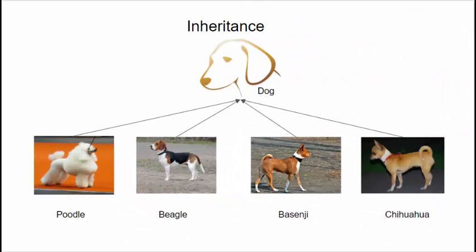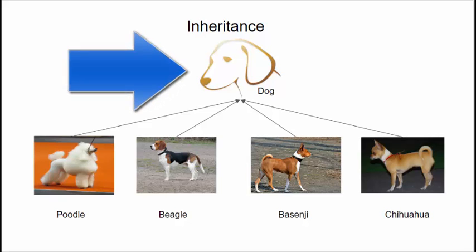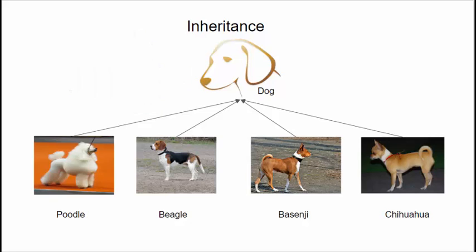Let's get back now to our discussion about dogs. At the top we're showing some abstract concept of a dog, and below we're showing four specific examples of dogs: the Poodle, the Beagle, the Basenji, and the Chihuahua.